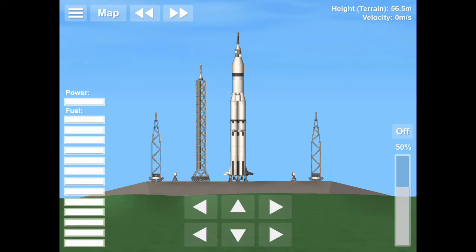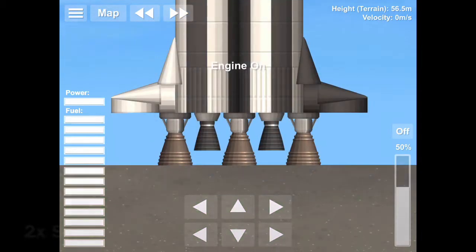12, 11, 10, 9. Ignition sequence starts. 6, 5, 4, 3, 2, 1, 0.